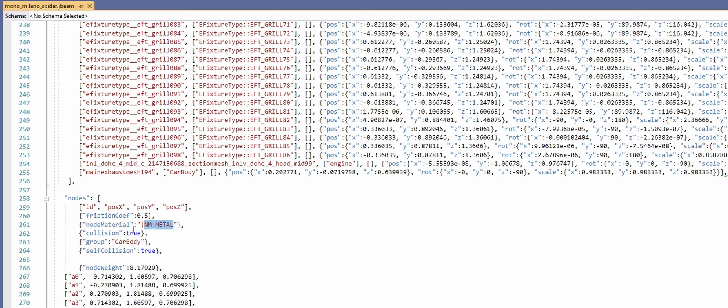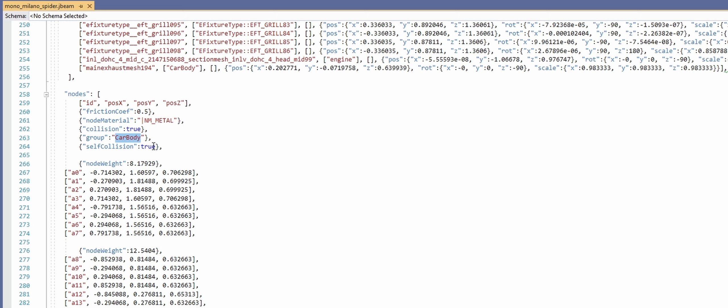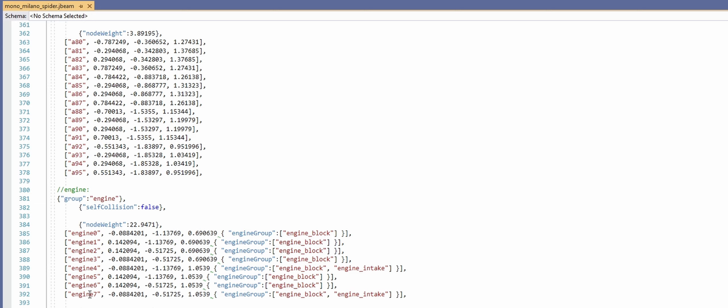Under a node entry you also have friction, material type for sound effects, and whether it has collision set to true. Under group we've got 'car body'. Flex bodies say 'here's something to draw, give it a group name of car body', and car body is then given nodes. You've got self-collision true so they can collide with themselves — like the tire bouncing off the car. Then the groups of nodes are given weights for weight distribution.